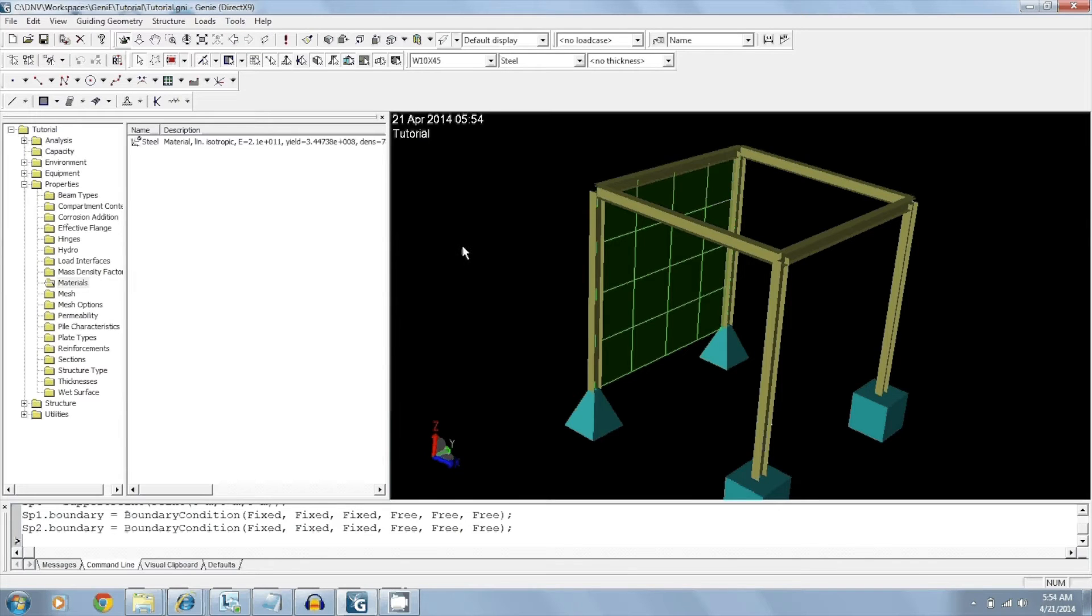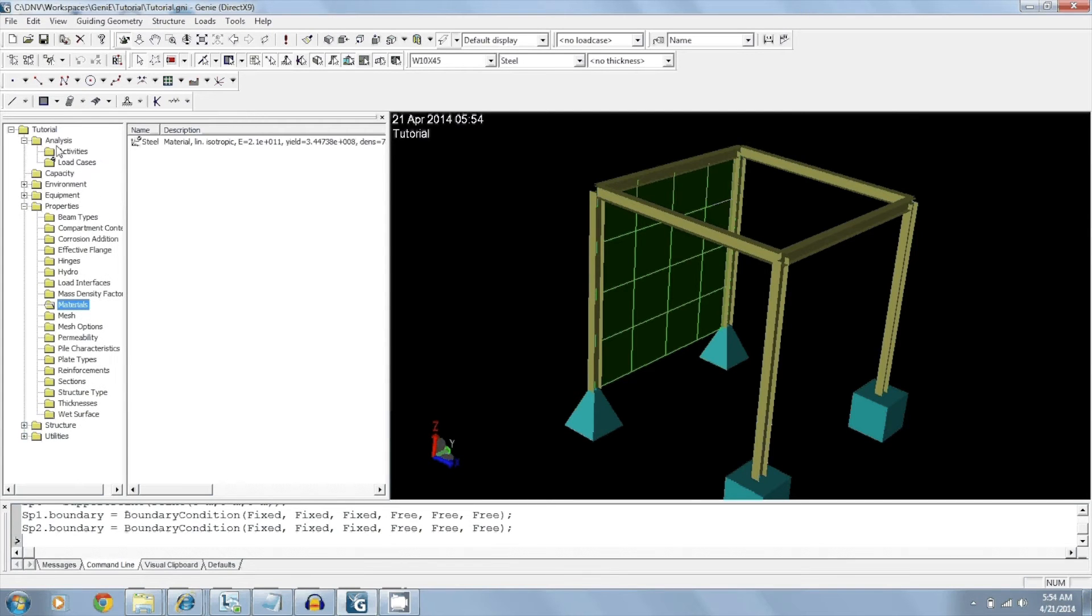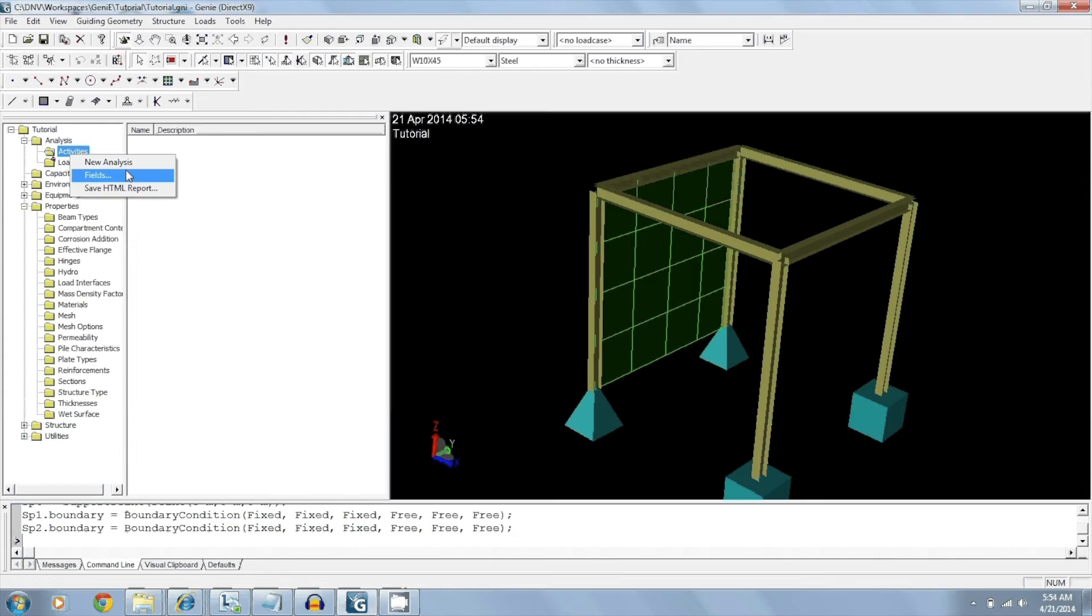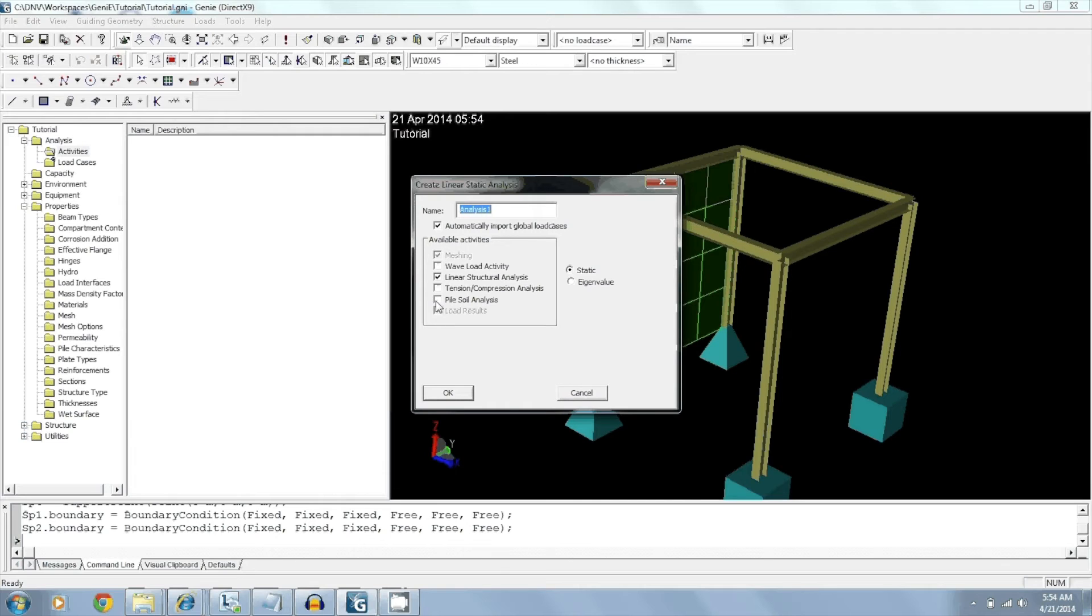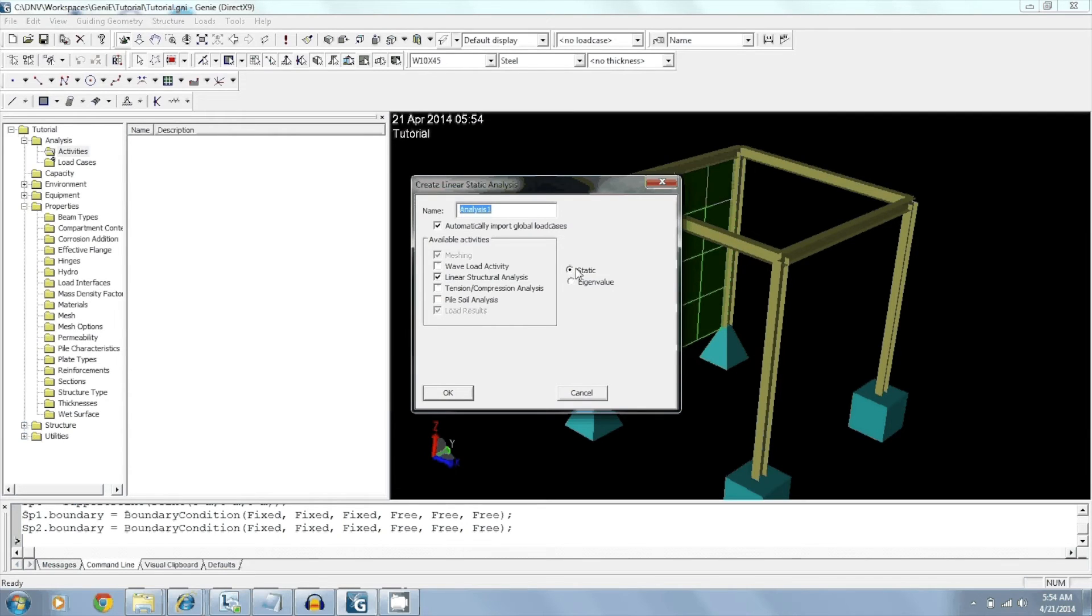The next thing we want to do is to create an analysis. So by going to activities, we'll create a new analysis. Yes, it's going to be a linear structural analysis. We will not be including waves. We will not be including pile soil. And there are no tension compression members. So we'll just keep it as linear structural and we'll use a static run and click OK.